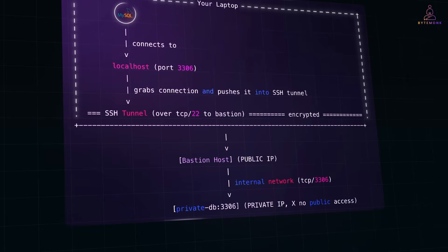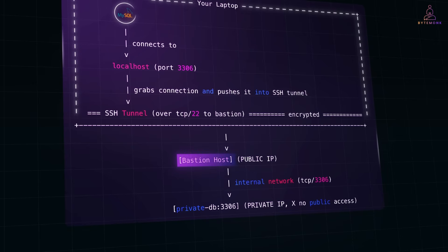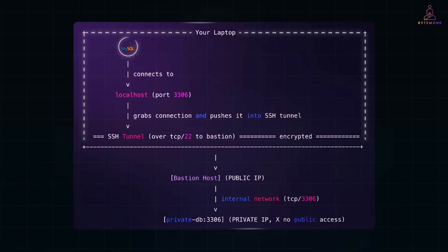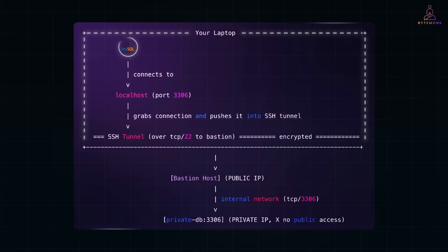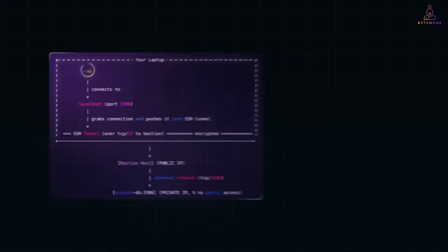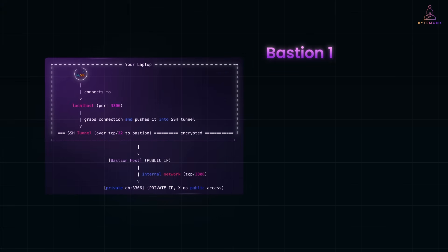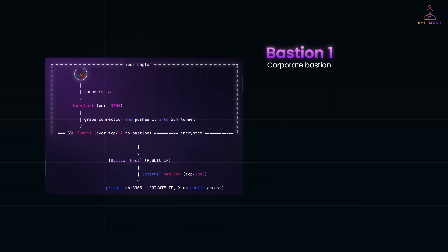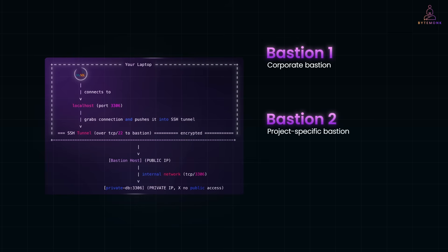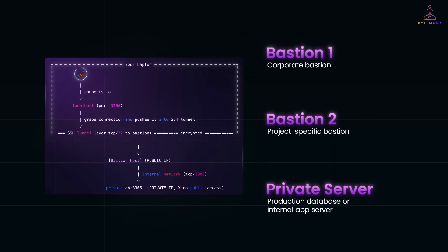Now, sometimes you don't have just one bastion. You have to go through two or more before you can reach your target system. This happens in large enterprise or sensitive environments where networks are segmented for security. For example, you might have bastion one, which is a corporate bastion accessible from the internet via VPN or 2FA, and then bastion two, which is a project-specific bastion only reachable from inside the corporate network, and a private server, which is your actual target, like a production database or an internal app server.